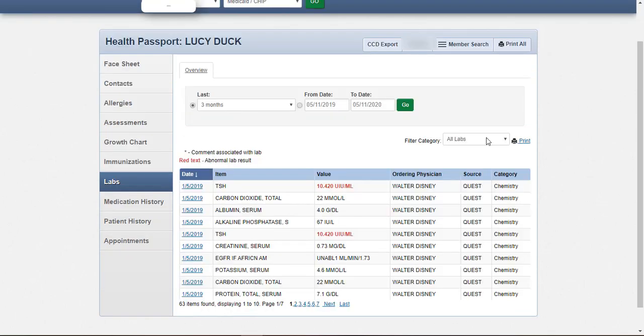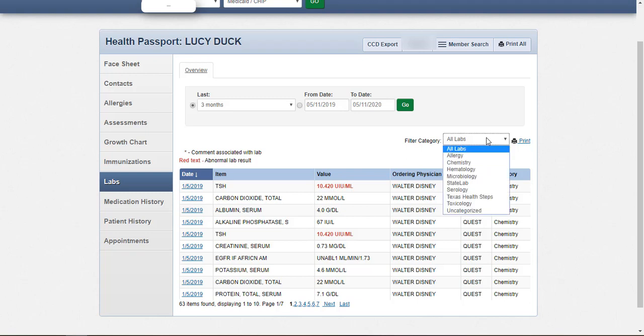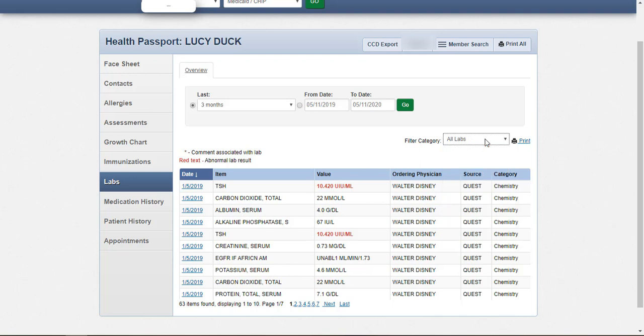The Labs module contains lab results for the member. Labs can be filtered by category using the Filter Category drop-down menu. A star next to a value indicates there is a comment associated. Details of each lab can be viewed by clicking on the date of a given lab.